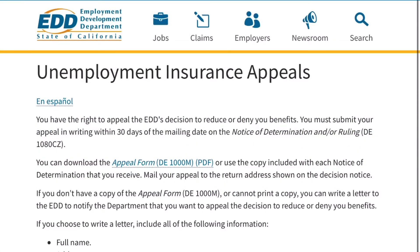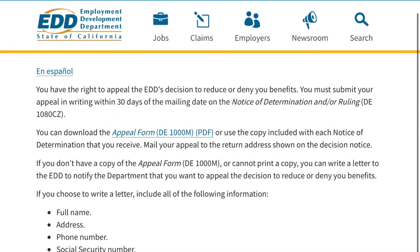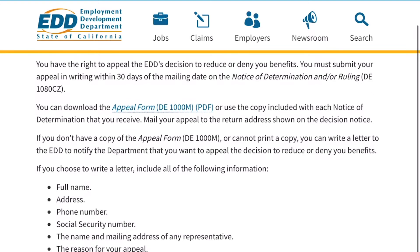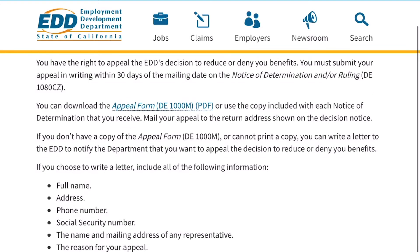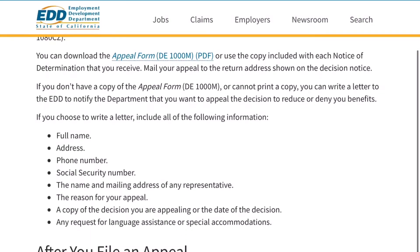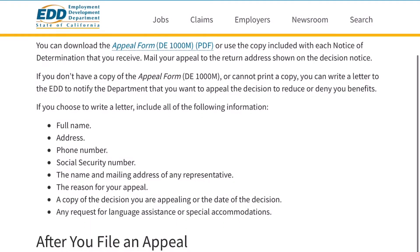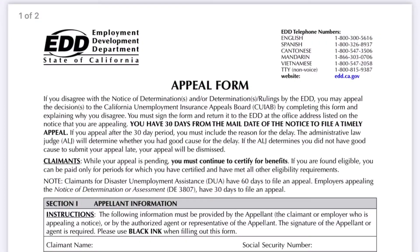Unemployment Insurance Appeals. You have the right to appeal the EDD's decision to reduce or deny you benefits. You must submit your appeal in writing within 30 days of the mailing date on the Notice of Determination and our Ruling D-1080CZ.